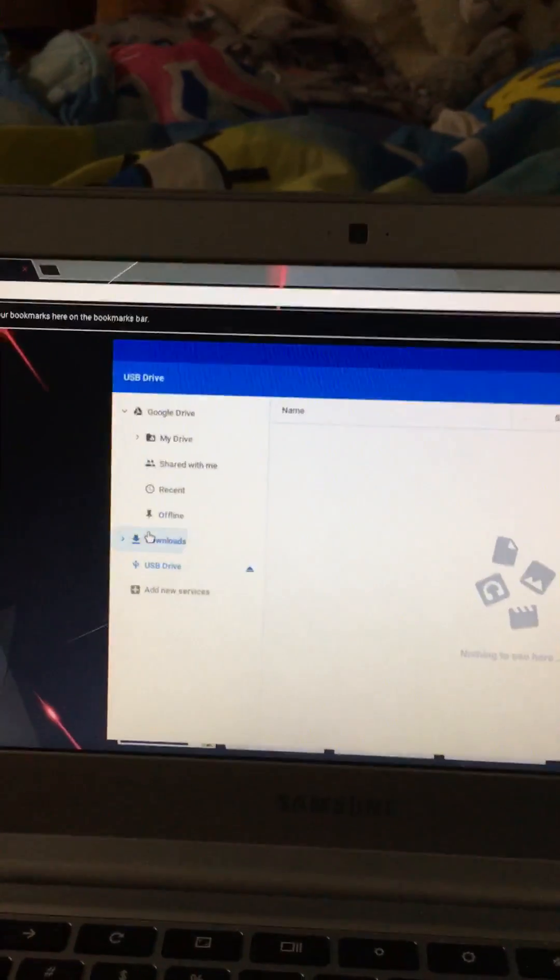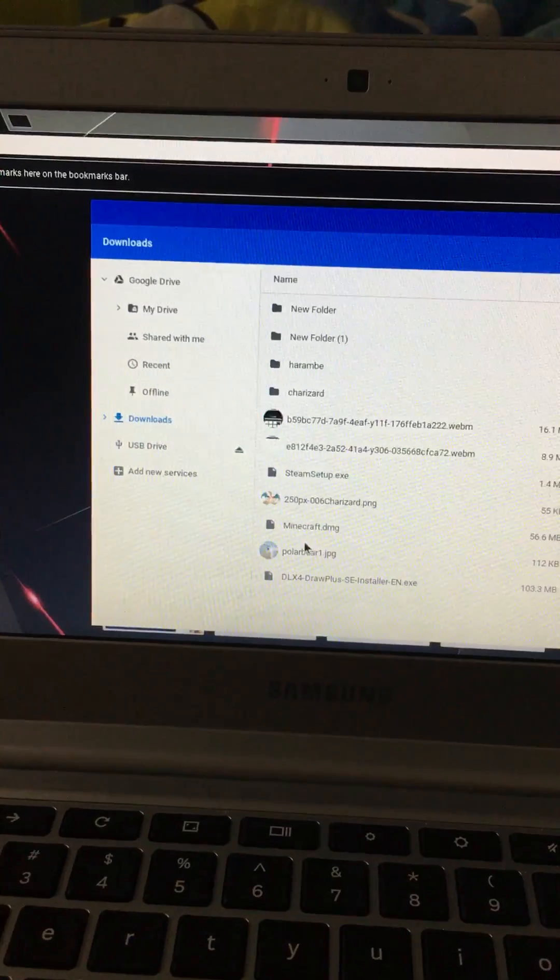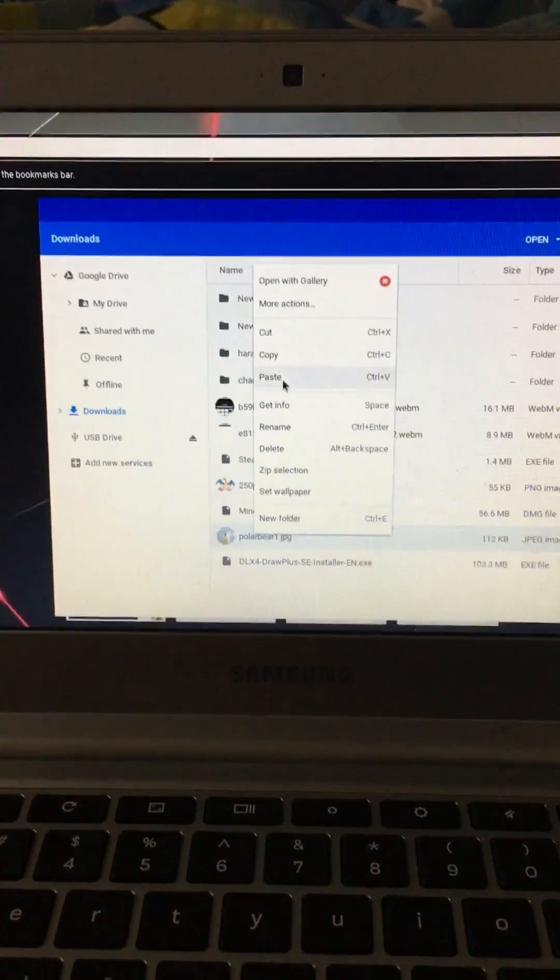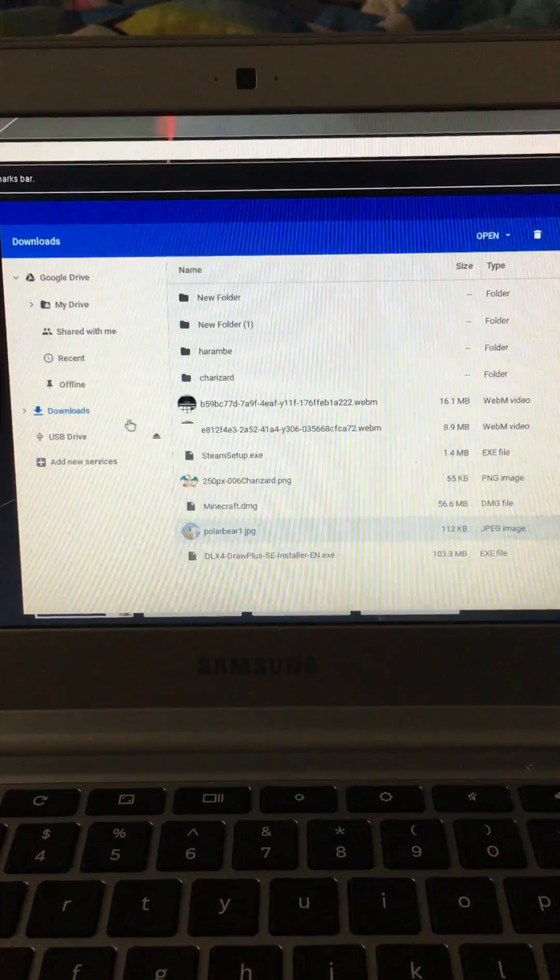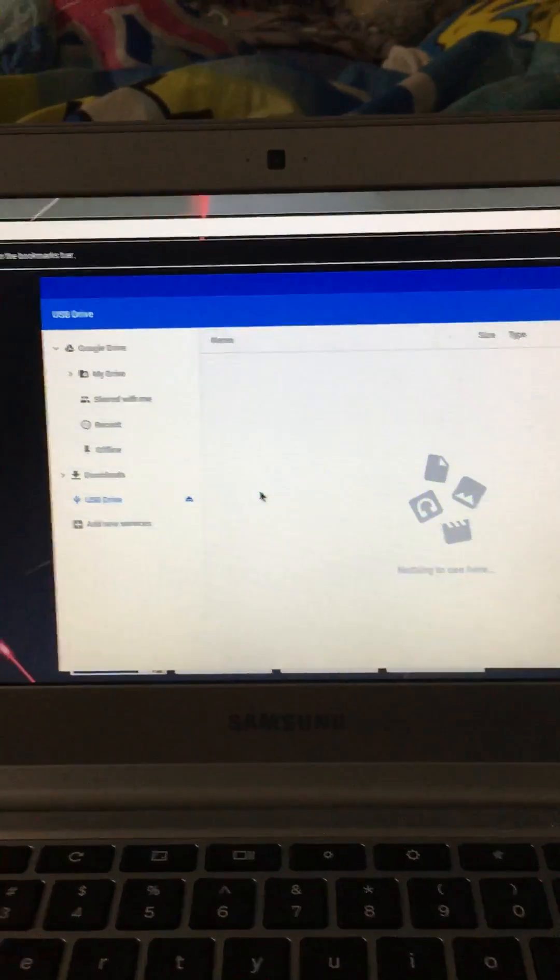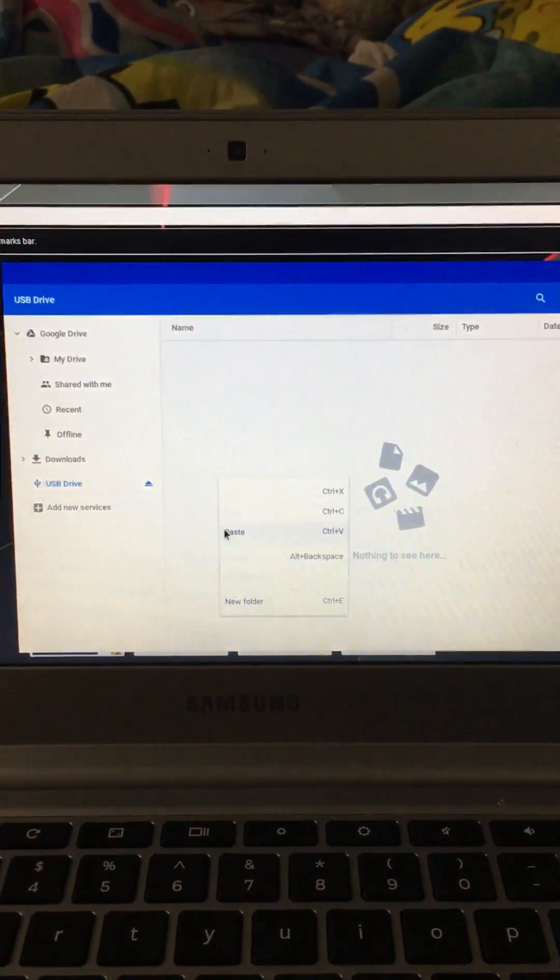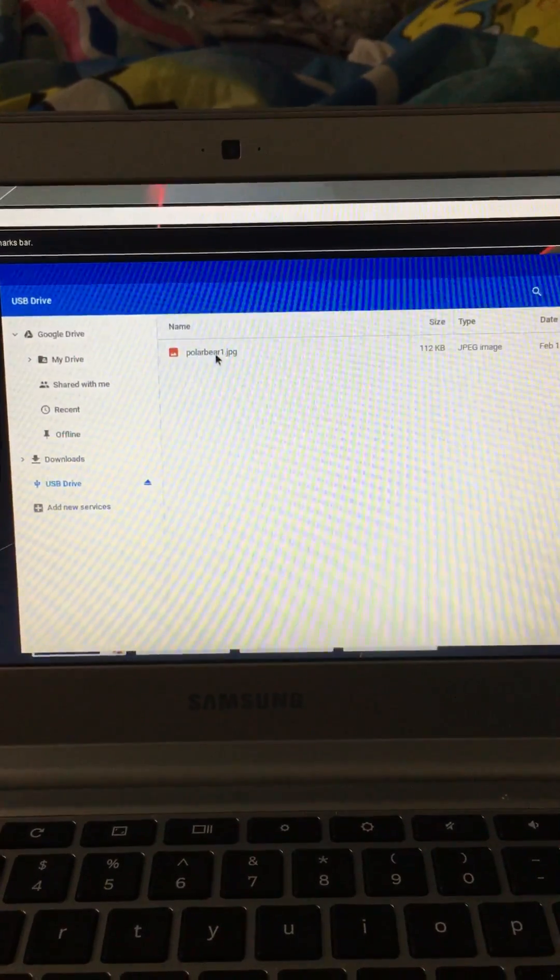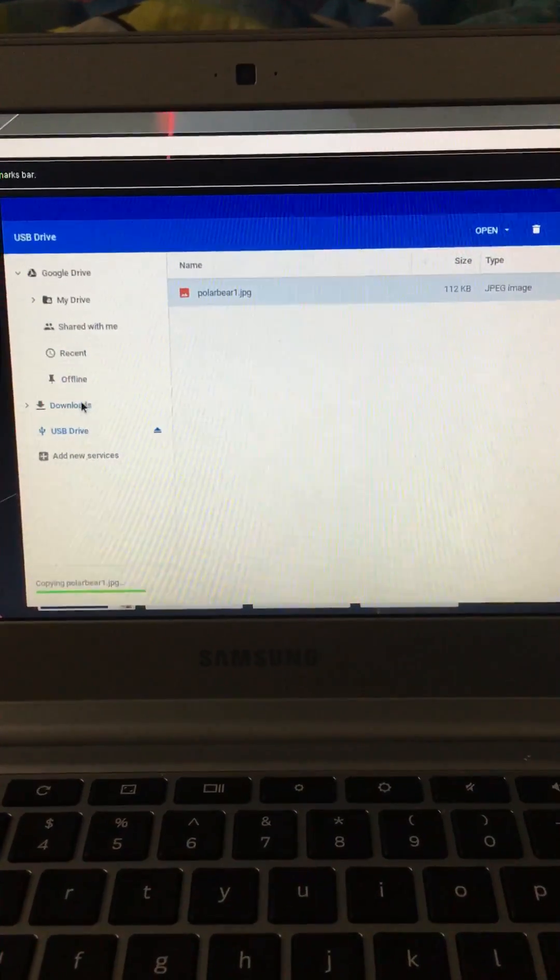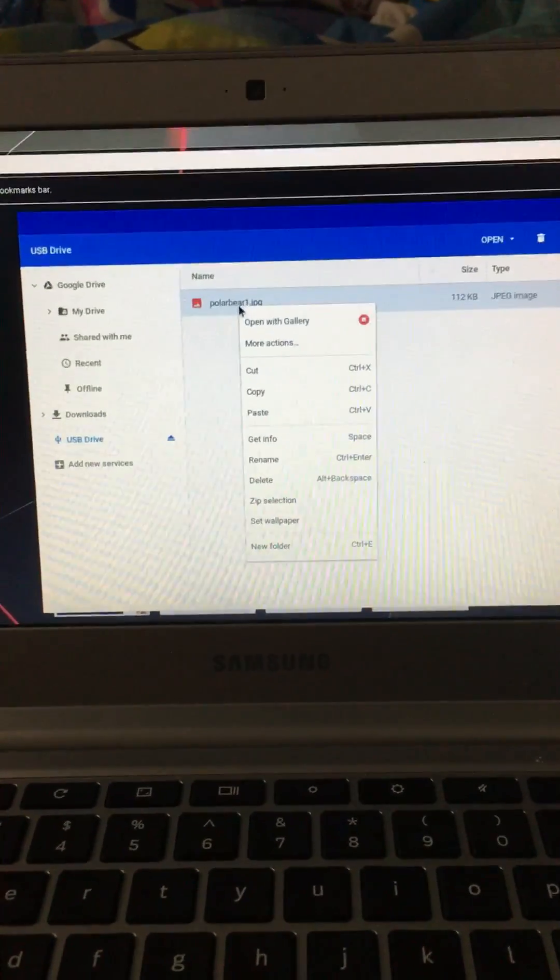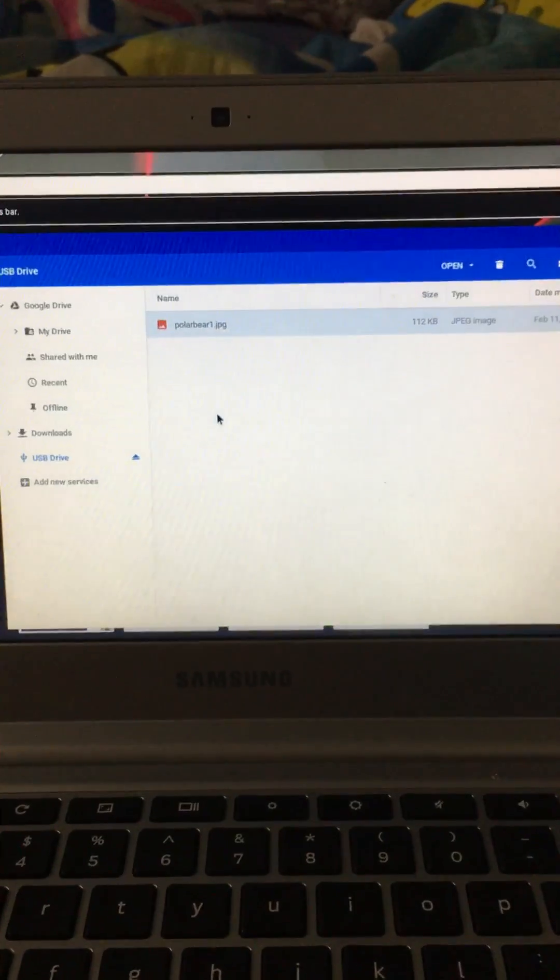What you're going to do is click either downloads or recent, either one. I'm going to click this, right-click on whatever you want, click copy, go into the USB flash drive, and paste. I don't want it on there, so copy...